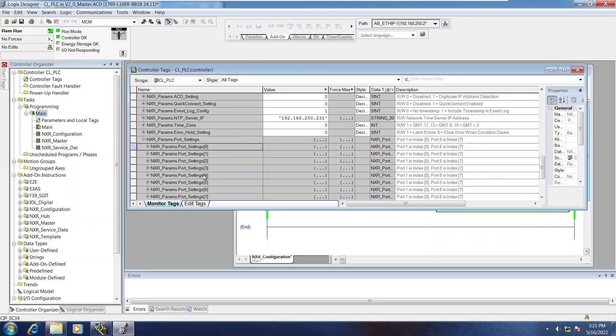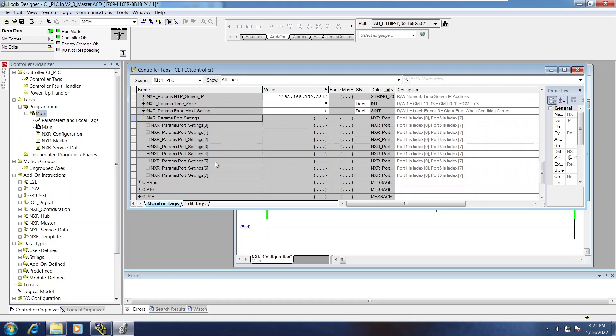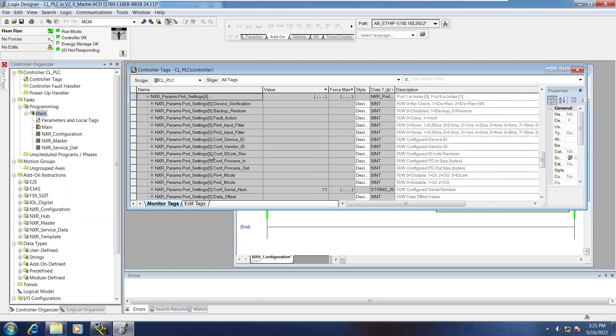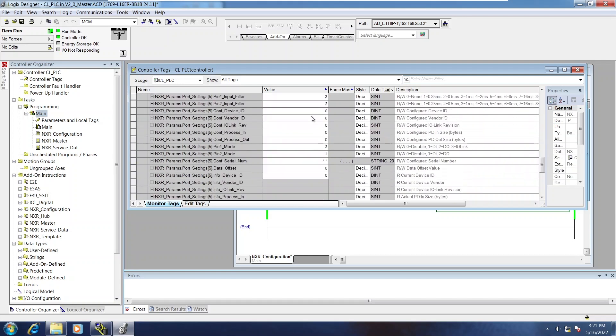So as an example, I'm going to look at port number 6, which is array position 5. And you can see nothing is really set up. The pins are in IO link mode and digital input mode.